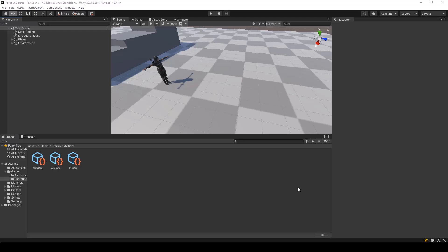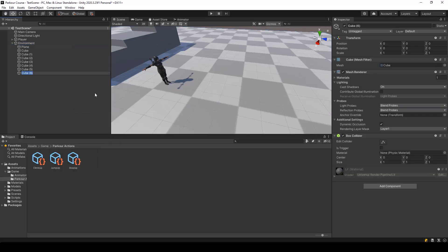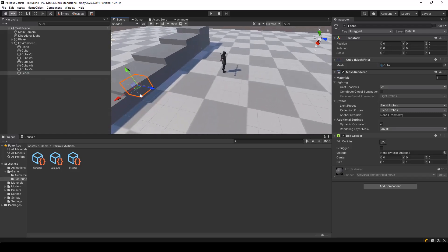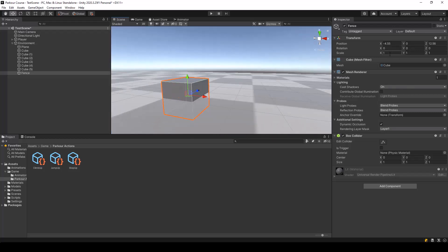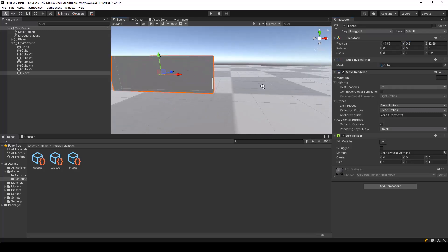So first, let's create the obstacle on which we can perform the vault action. Under the environment, I'll create a new cube. I'll name this one 'fence' and let me double click on it to focus. So let me just place it somewhere around here and I'll change its X scale to something like 3 so that it's a bit more wider, and I'll decrease the Z scale to 0.2. And set the Y position to half of the Y scale, so half of 1 is 0.5. So now it's placed correctly on the ground.